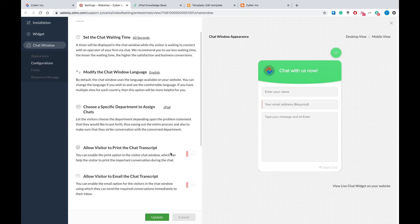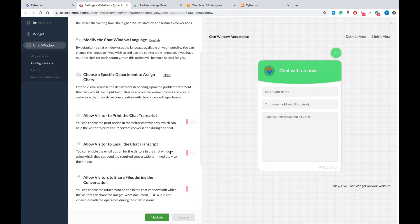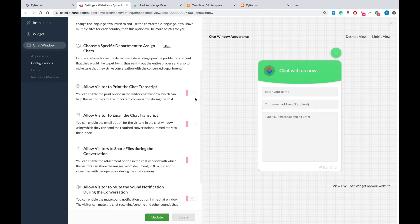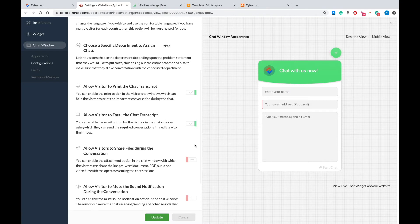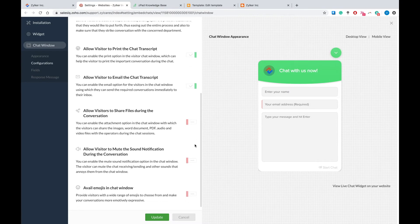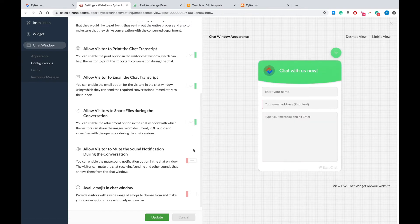By giving your customers the ability to do this, you can distribute your workload efficiently and ensure that every ticket goes to the right agent. You can also allow customers to print their chat transcripts or email them to themselves, so that they can implement the suggested solutions offline or store them for a later day. Sometimes customers may need to share additional context with agents in the form of files and documents, so make sure to enable this option. If you wish to make conversations a little more fun and emotive, you can toggle the Avail emojis in chat window option.